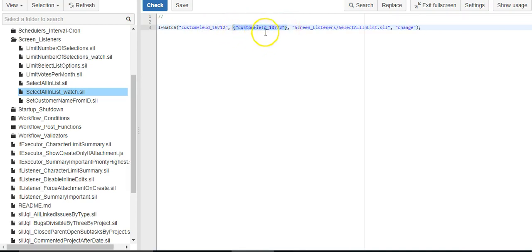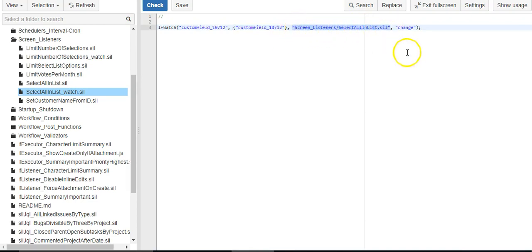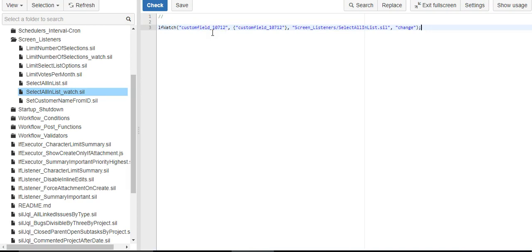You can pass multiple values like summary, description, whatever else you might need. And we're going to execute this second script. So that's what this script does. It watches a field. And when something happens to that field, it runs a second script.